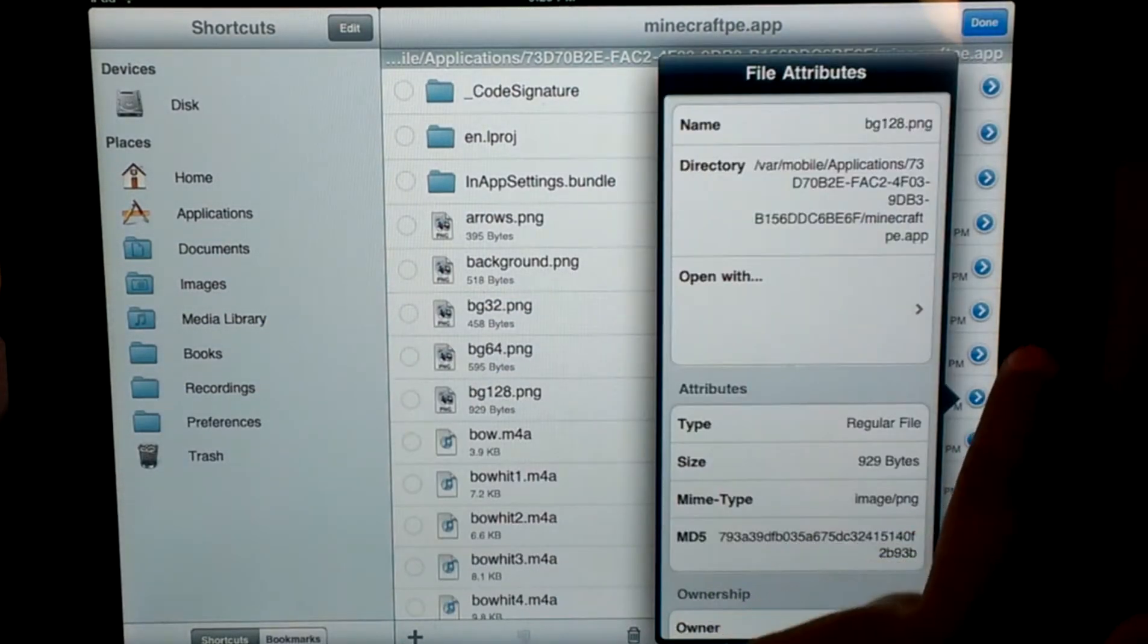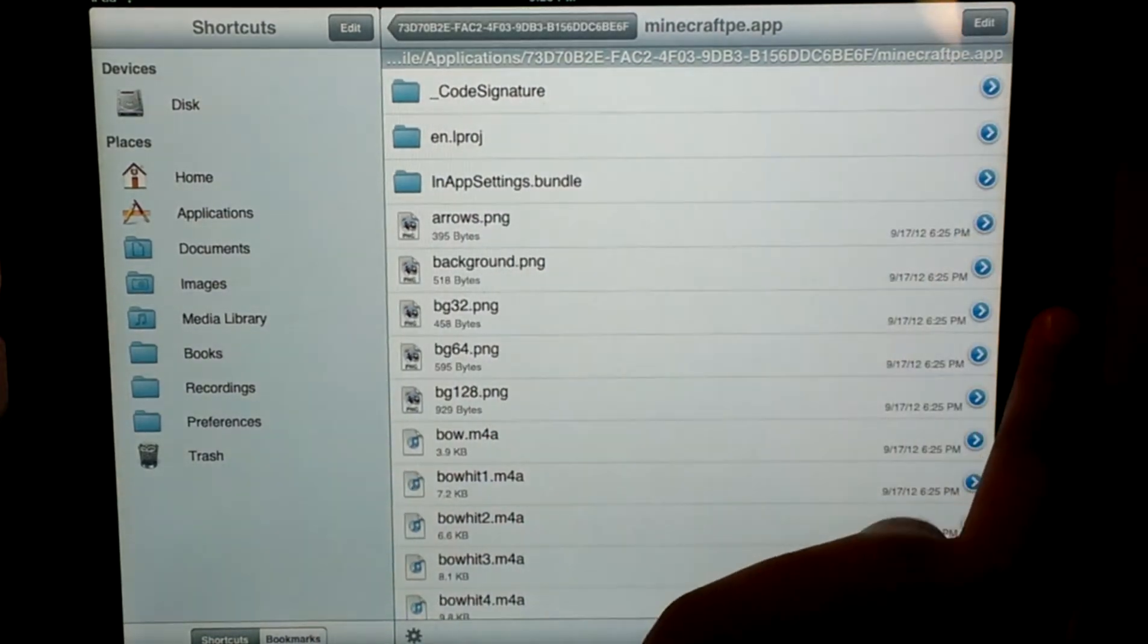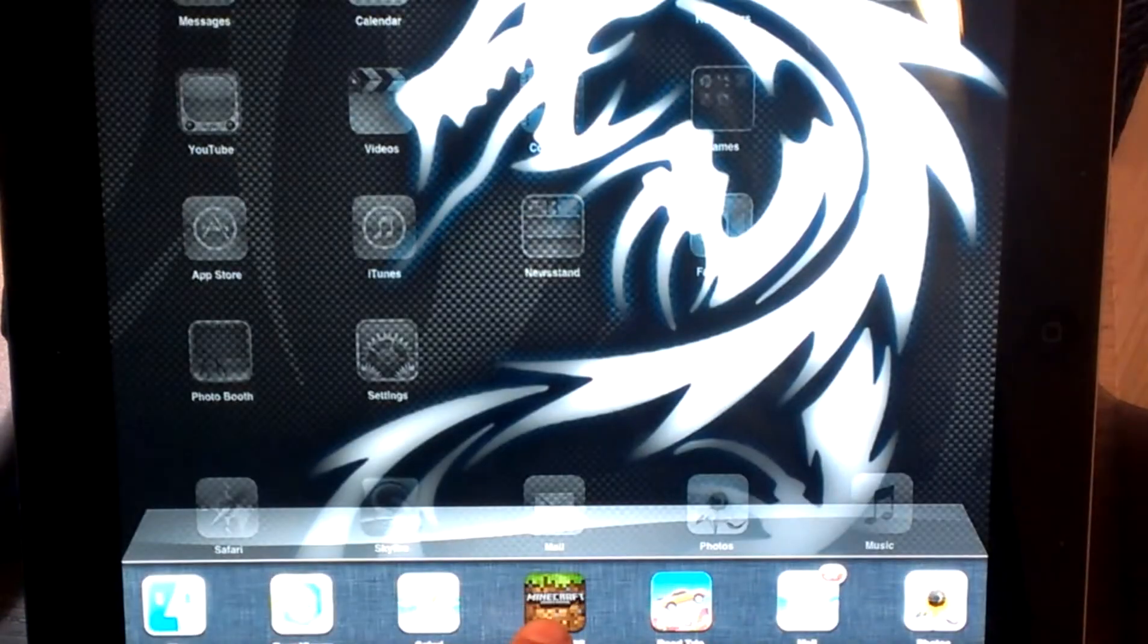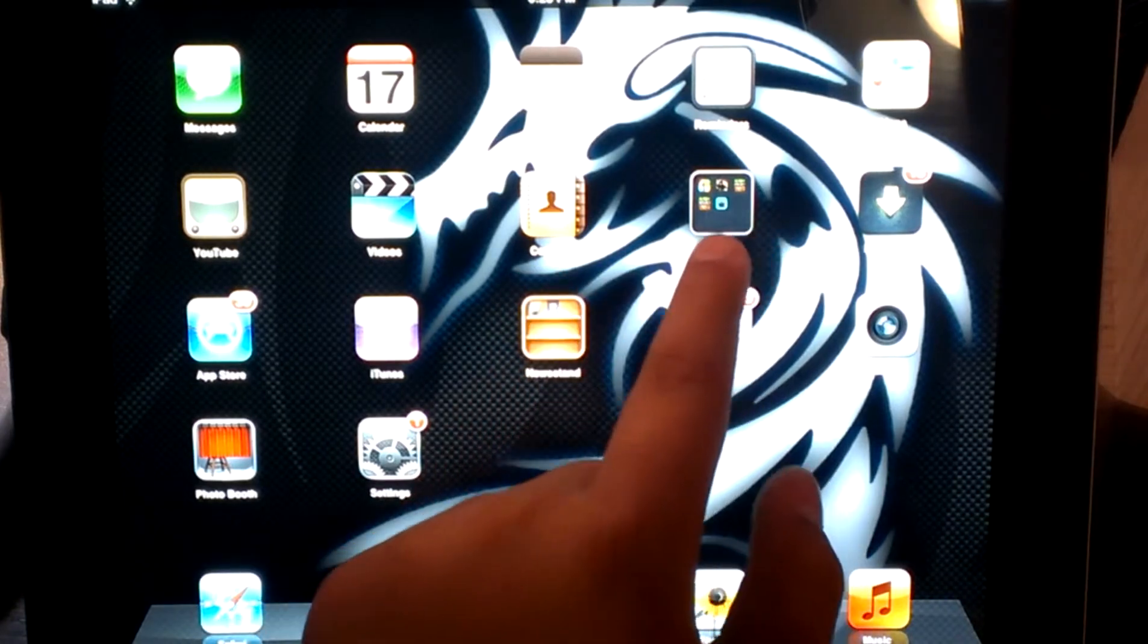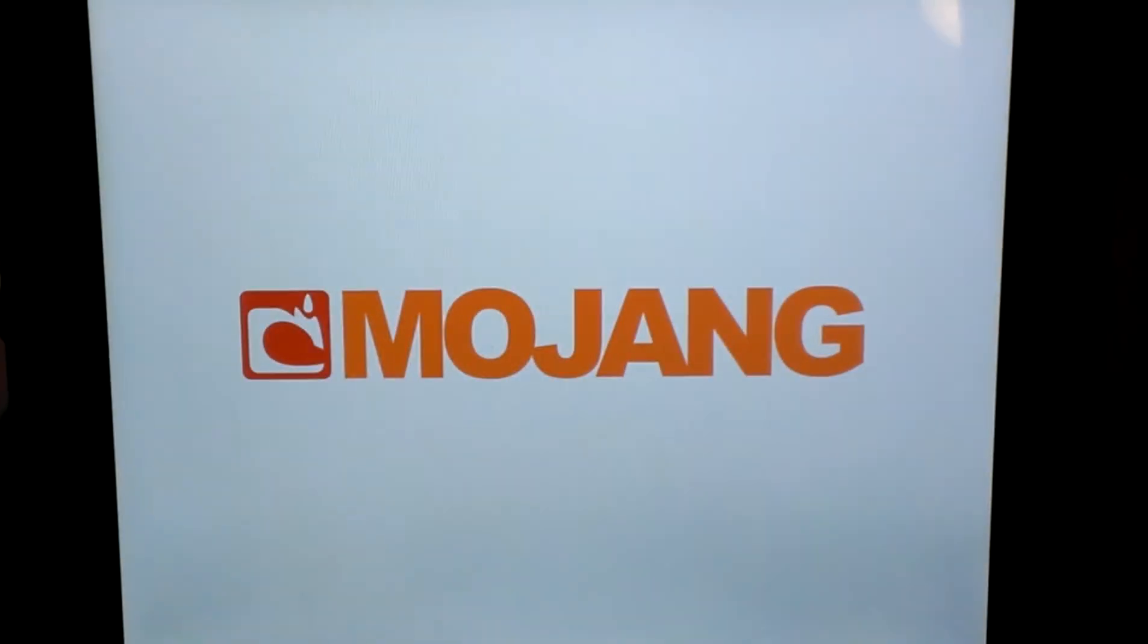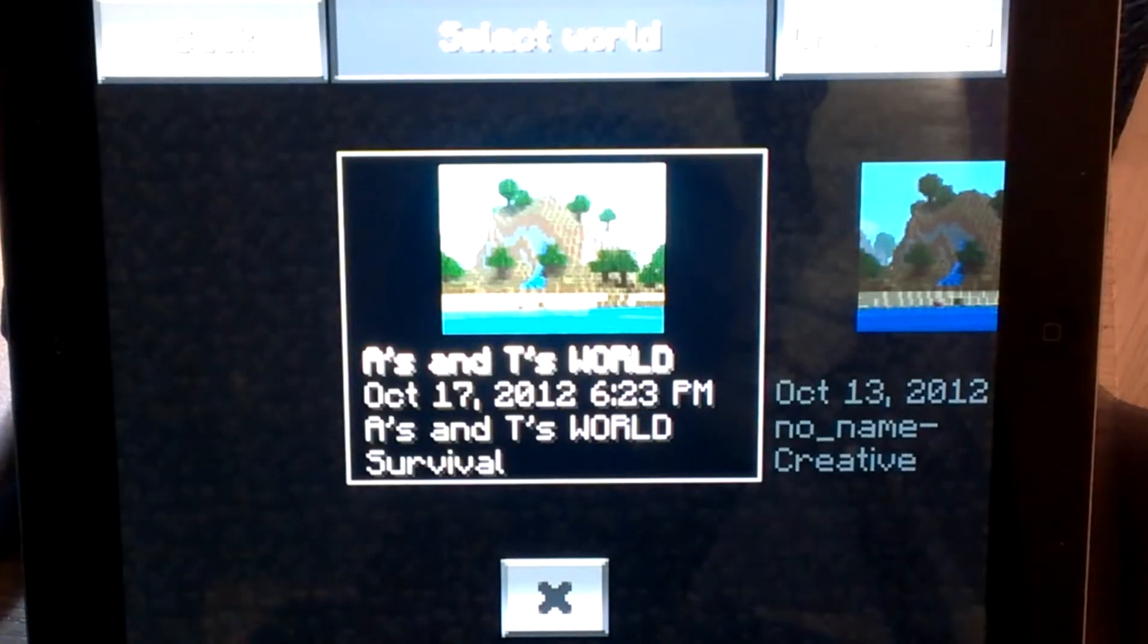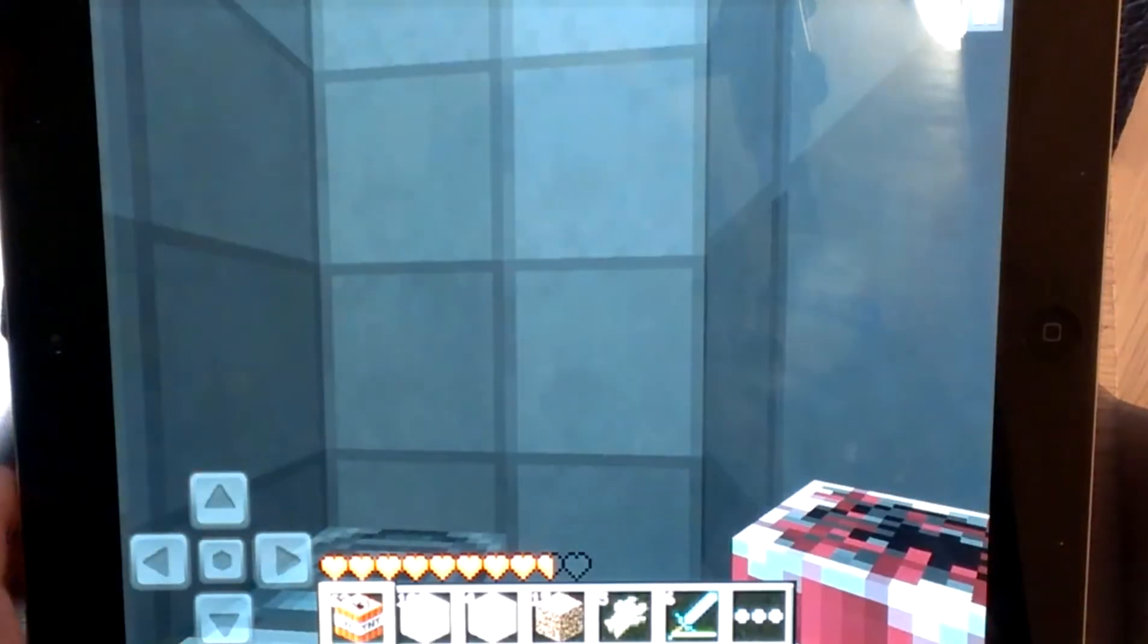Once you're done doing that, you're just going to click done, click out of this. Then make sure you close out Minecraft, then go into Minecraft. It might just go to a white screen for you, and then just wait, because it did that to me, and I thought it wasn't working, but it actually does work. And here we go, we got the portal pack.